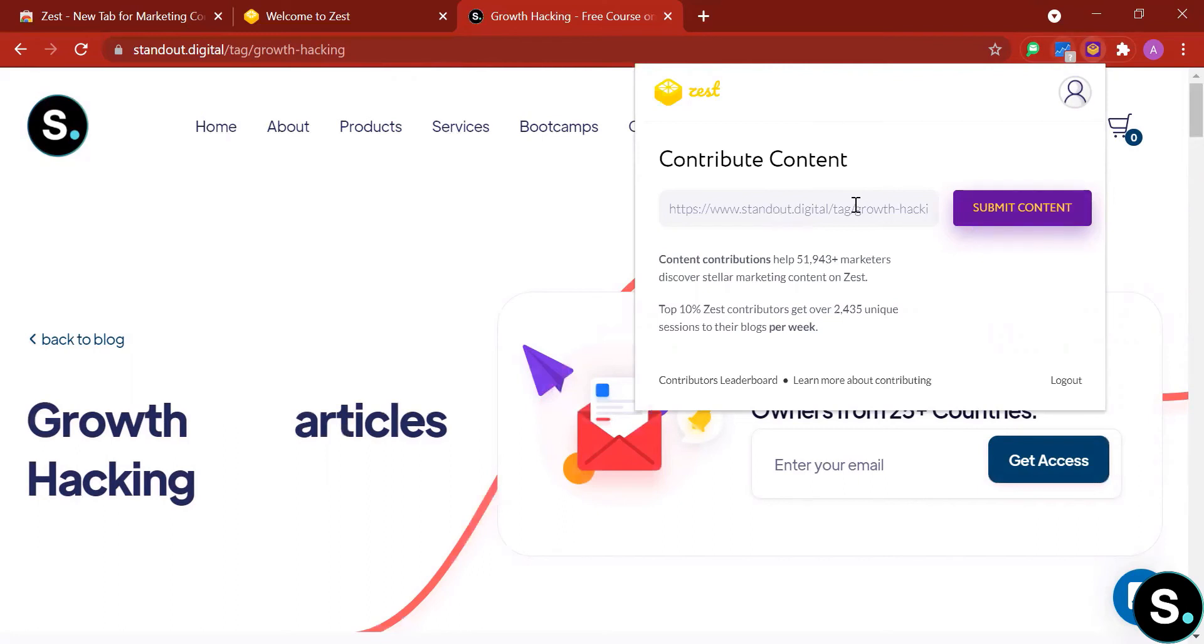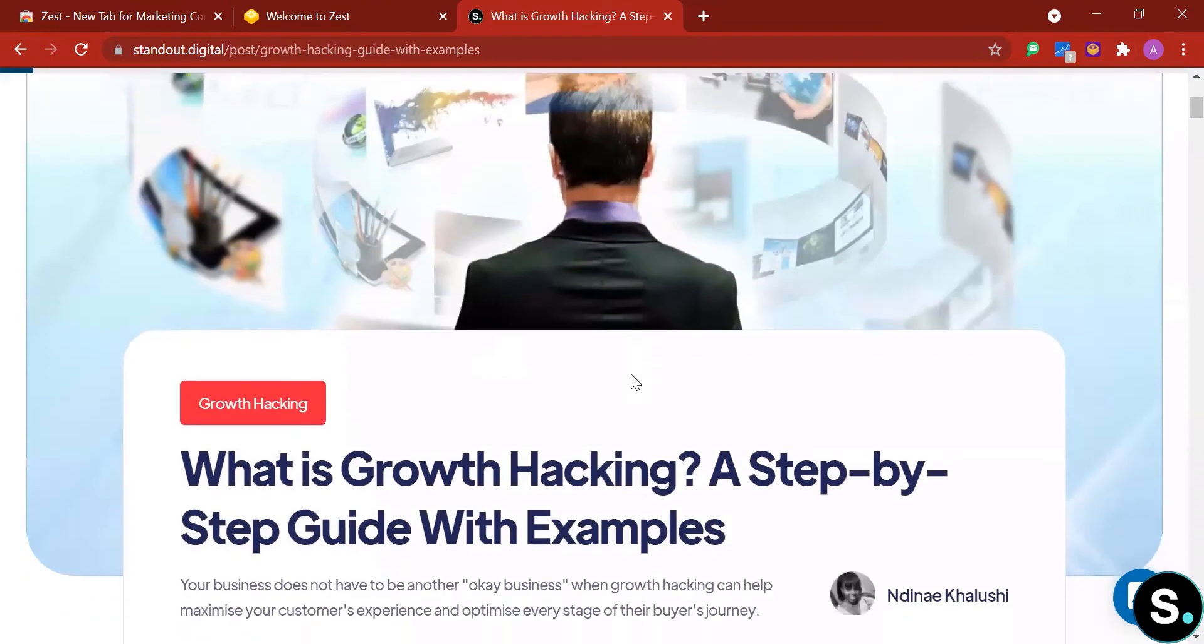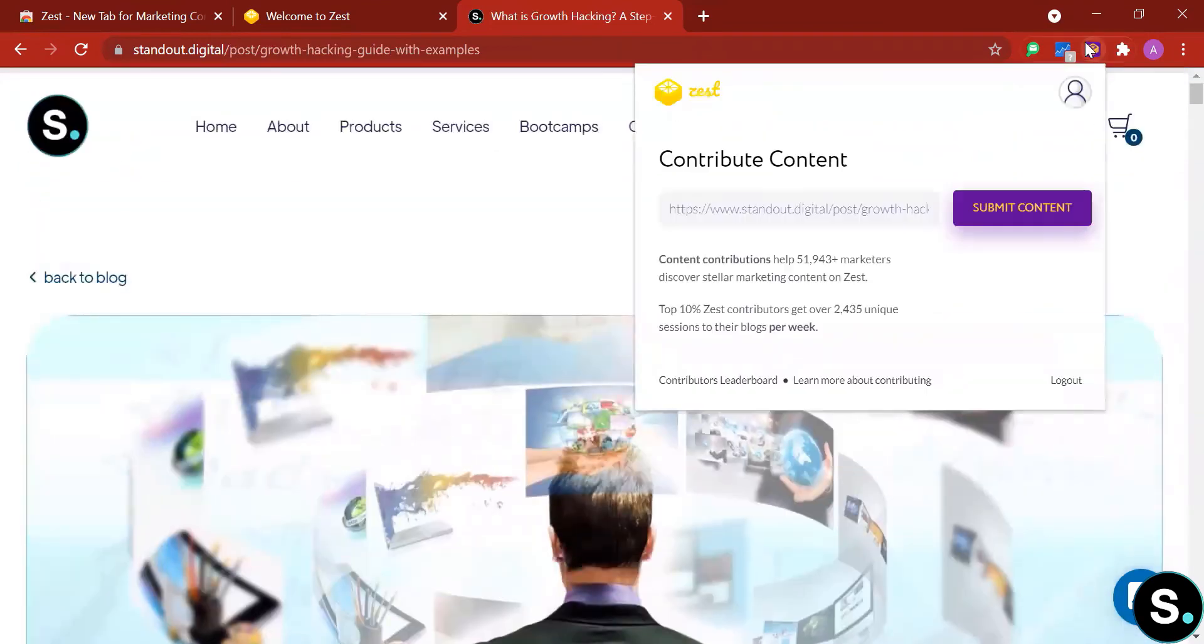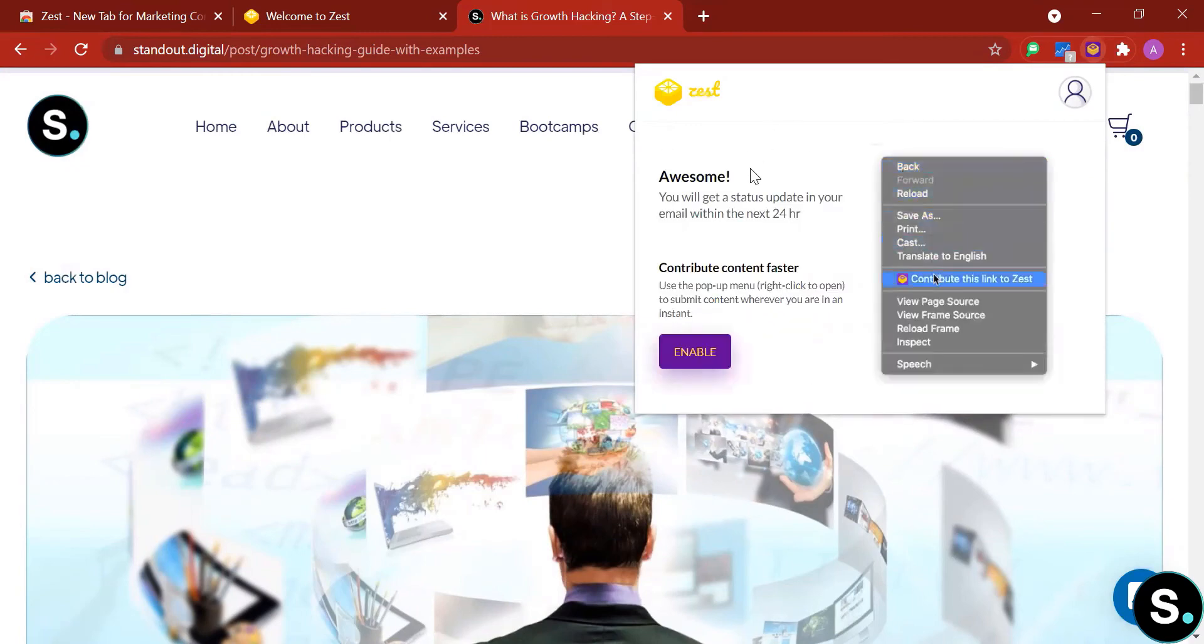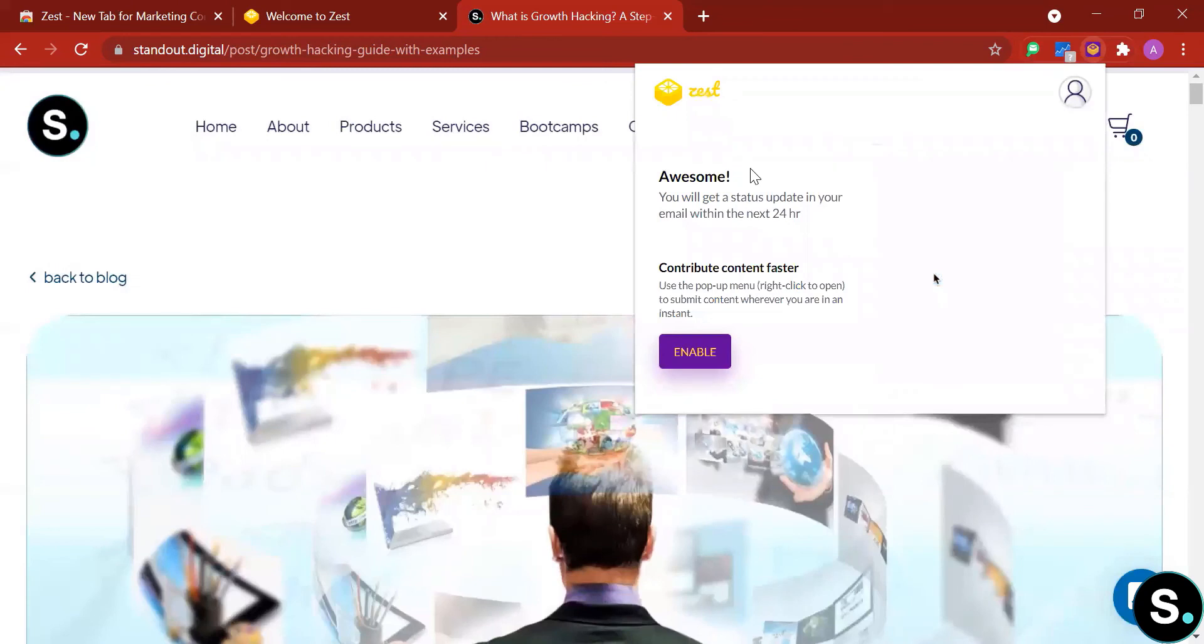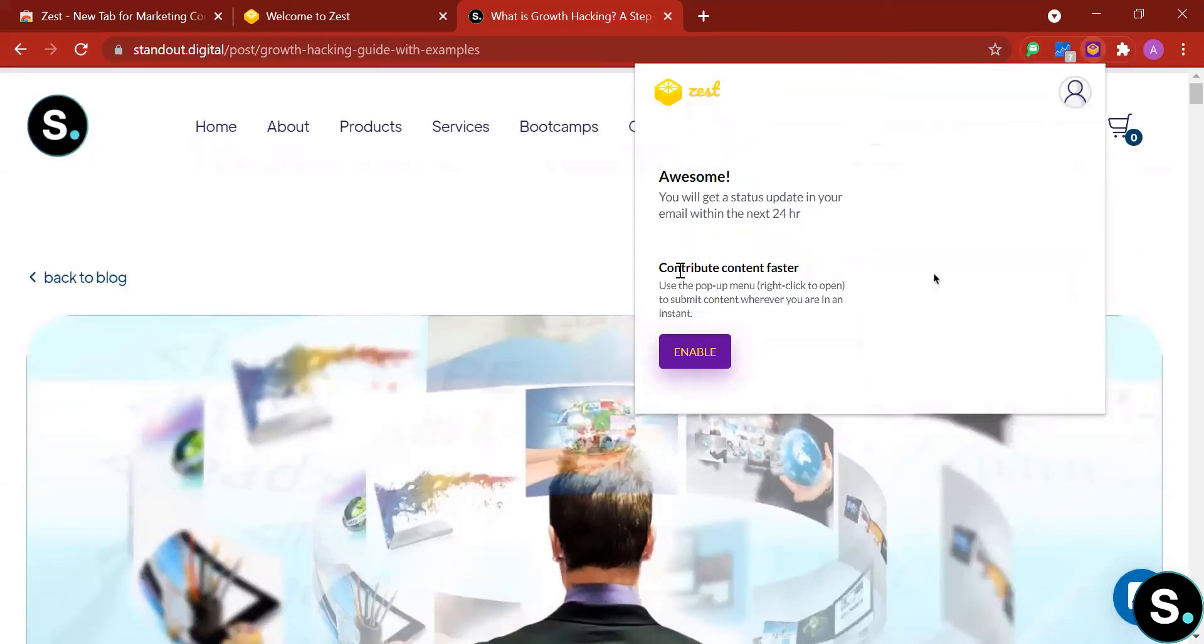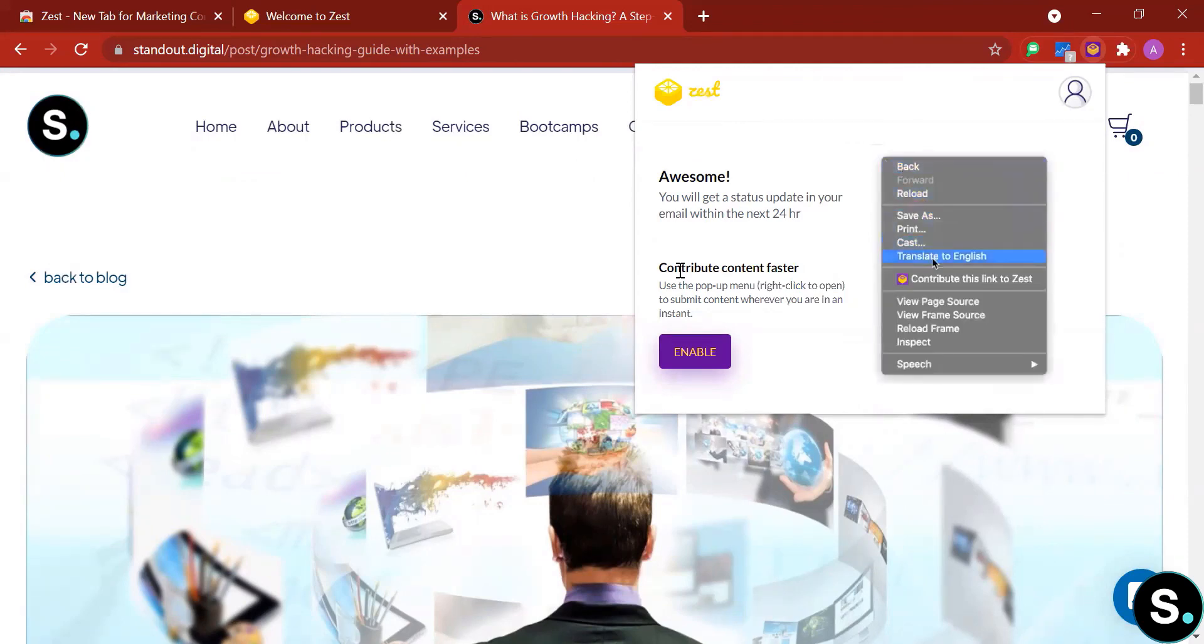And share with the community. Of course you're gonna have to wait for approval from Zeep. Let's try to submit one blog with this. I'm going to choose this blog. And as you can see here, the URL instantly changes to the URL of this blog and some of its content. And awesome, you will receive a status update in your email within the next 24 hours. Everything seems pretty great, and you can see here that Zeep categorizes it as contributed content.